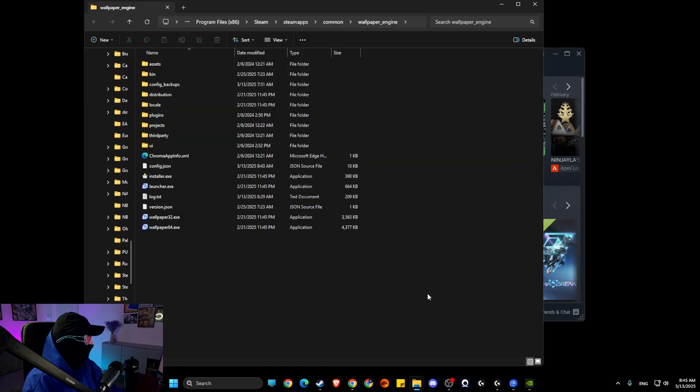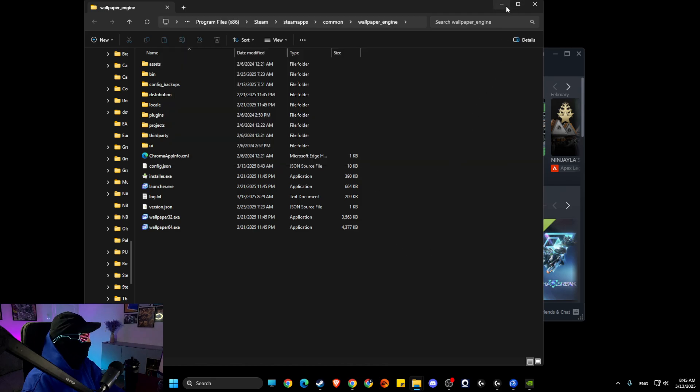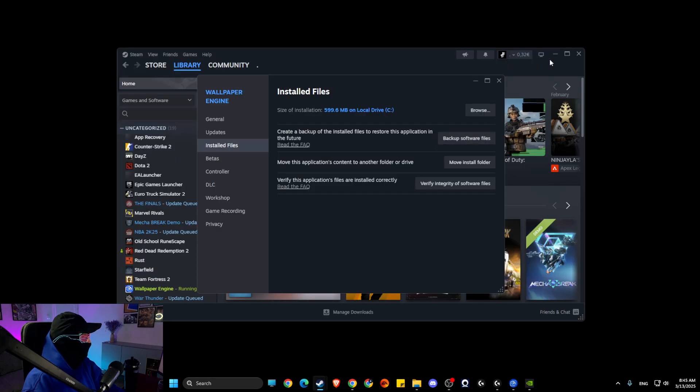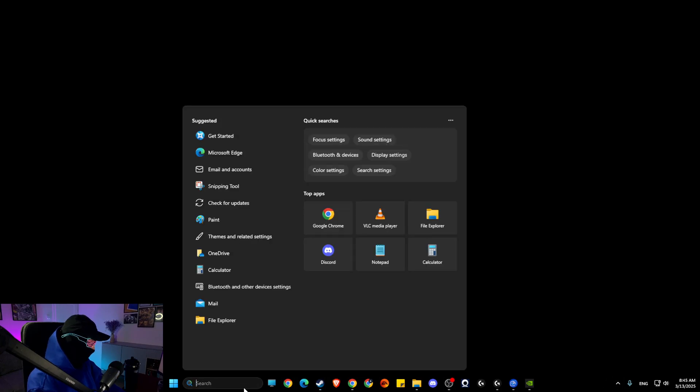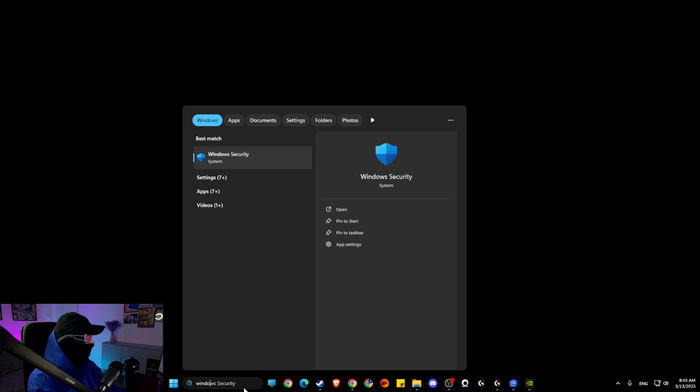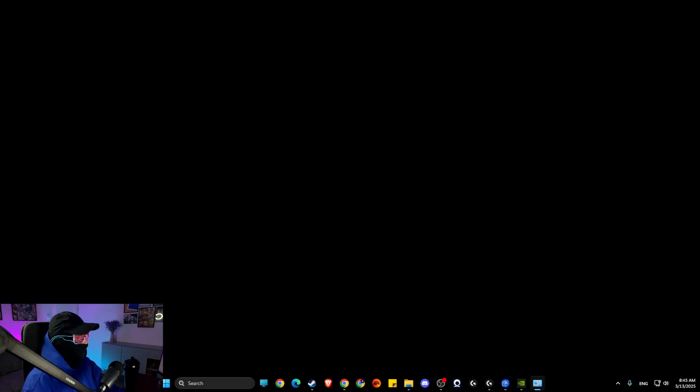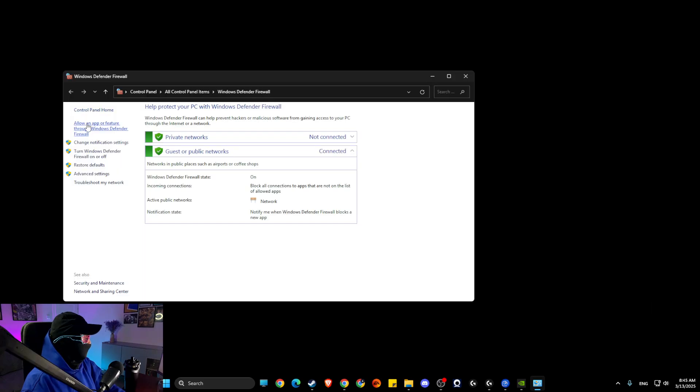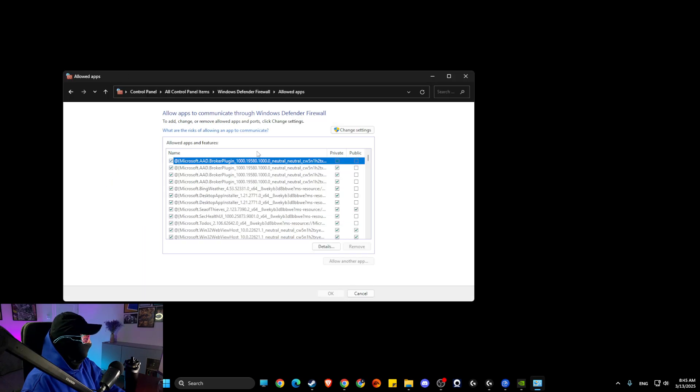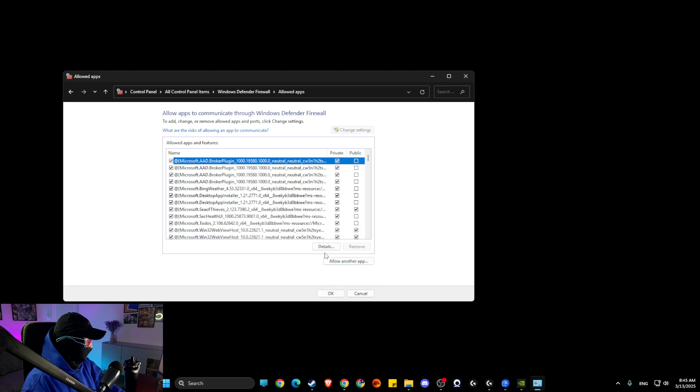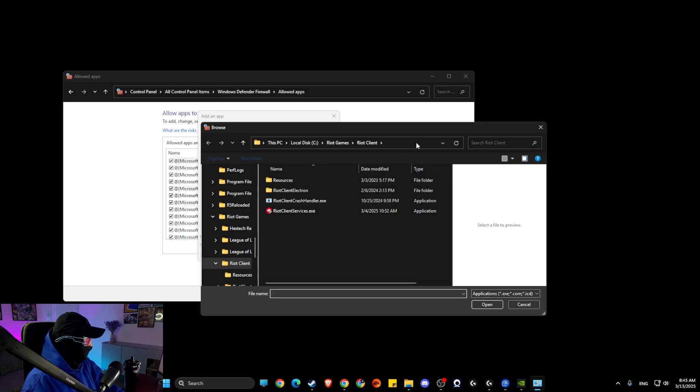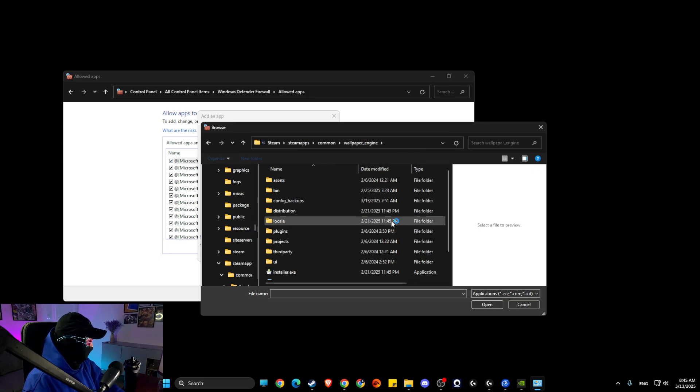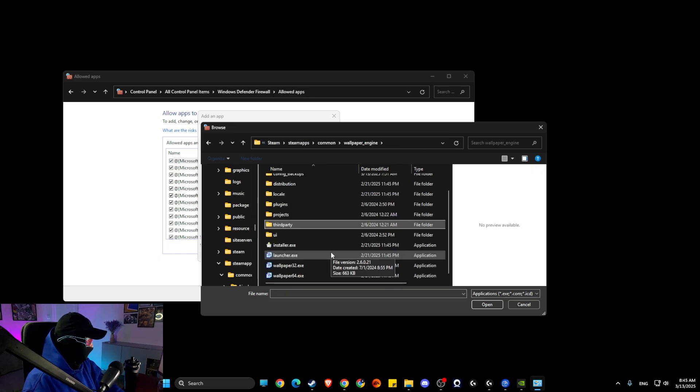Then you need to go to Windows Defender Firewall, then go to 'allow an app or feature through Windows Defender Firewall', change settings, allow another app, browse. And then you need to just paste the path and then you just need to add the launcher here. If you see this, this means it's already added so don't worry about it.